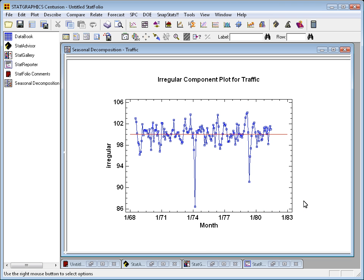Here it is rescaled so that all the values average 100. The important thing about this plot is you can see the unusual events. For example, look at this point down around February of 1974. There's an index here of about 86.5.